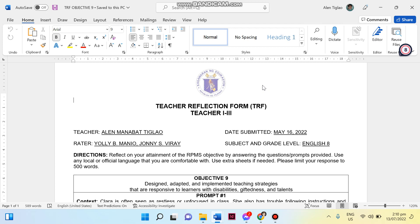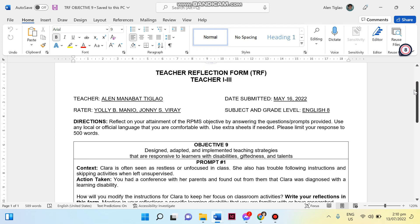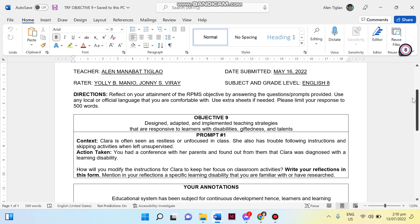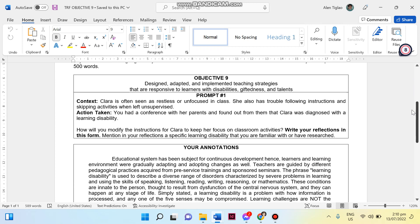Now for this time, let us have Objective 9. For Objective 9 we have designed, adopted, and implemented teaching strategies that are responsive to learners with disabilities, giftedness, and talents. Now for this objective we'll be dealing with learning disabilities.